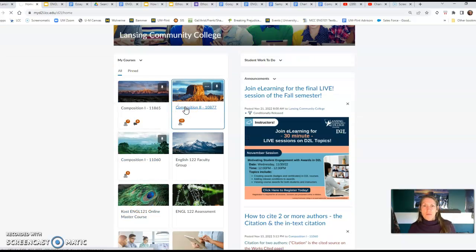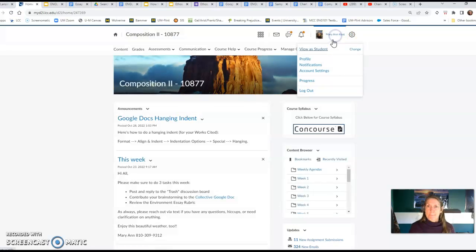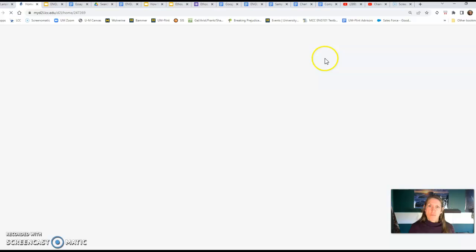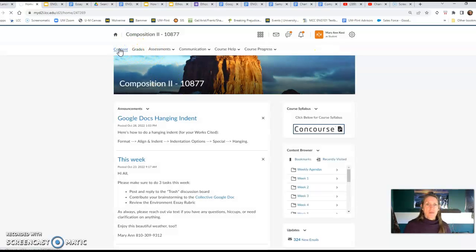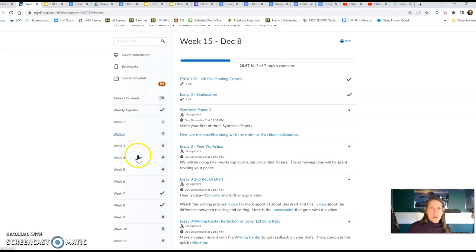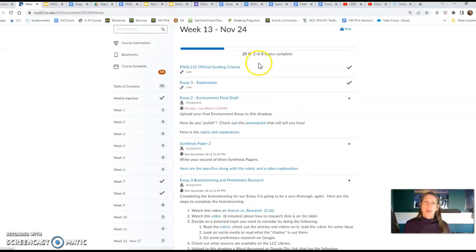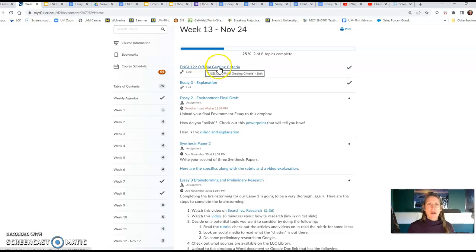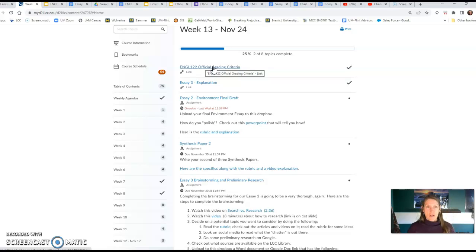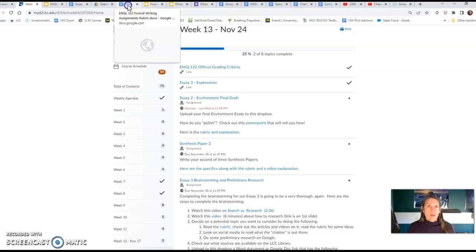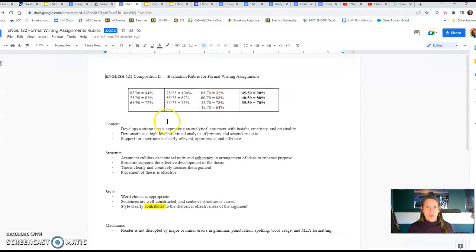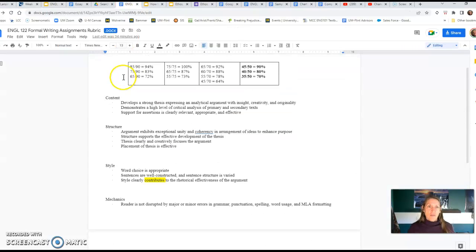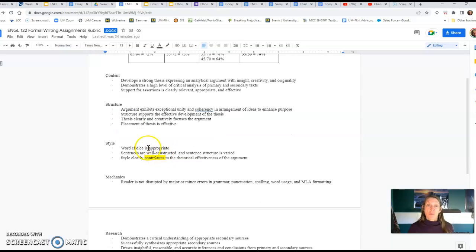As we jump into our course, we will start at week 13. I don't know that I introduced this grading criteria to you, but LCC has a standard grading criteria that all students in English 122 classes are graded off of. That link goes to this rubric and it talks about the content and the skills that we're looking for in an essay.